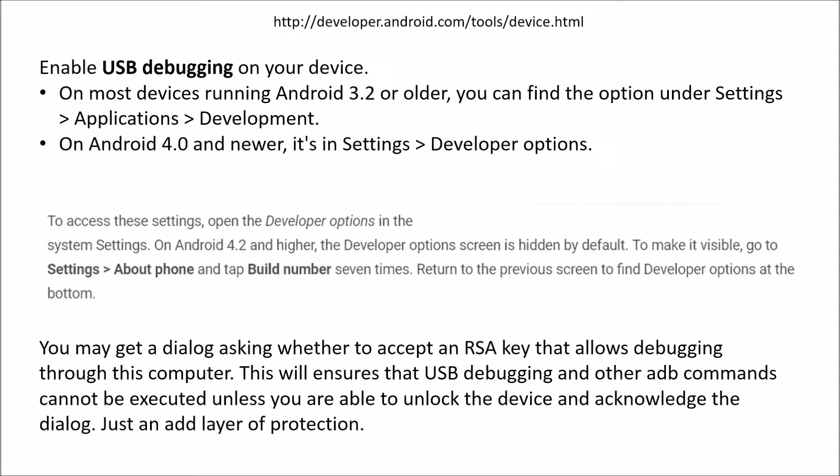For the newer ones the developer screen is actually hidden. In order to make it visible you have to go into settings, about phone, and tap build number seven times. Mine actually did a little count up on how many times I tapped it. And then return to the previous screen there you will find the developer option available. And in the menu there you can choose to make it go away if you want to or not when you're done using it as a developer USB debugging phone.